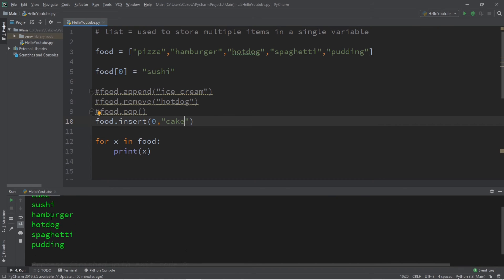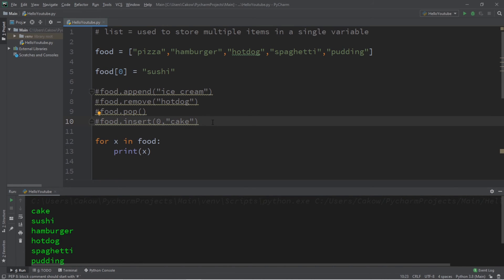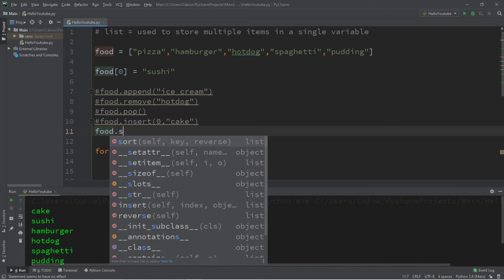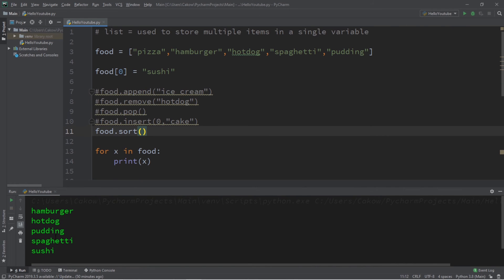Next up we have sort. Food dot sort, this will sort a list alphabetically. So in the first position we have hamburger, hot dog, pudding, spaghetti, then sushi.